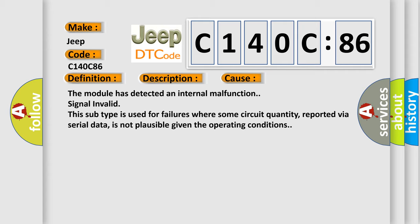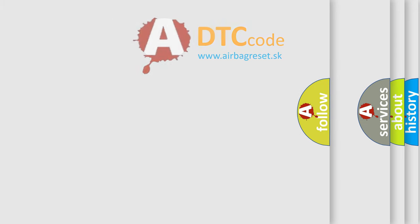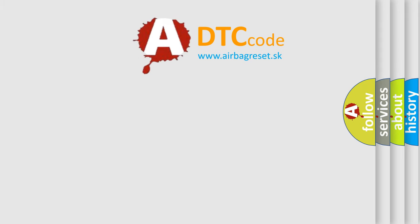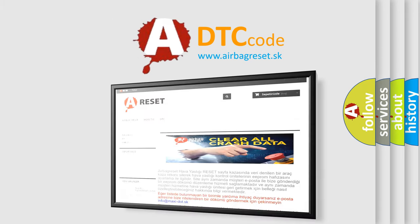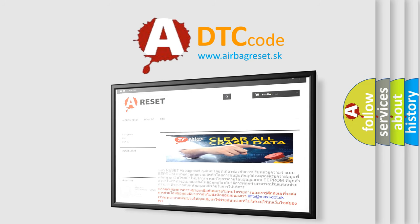The airbag reset website aims to provide information in 52 languages. Thank you for your attention and stay tuned for the next video.